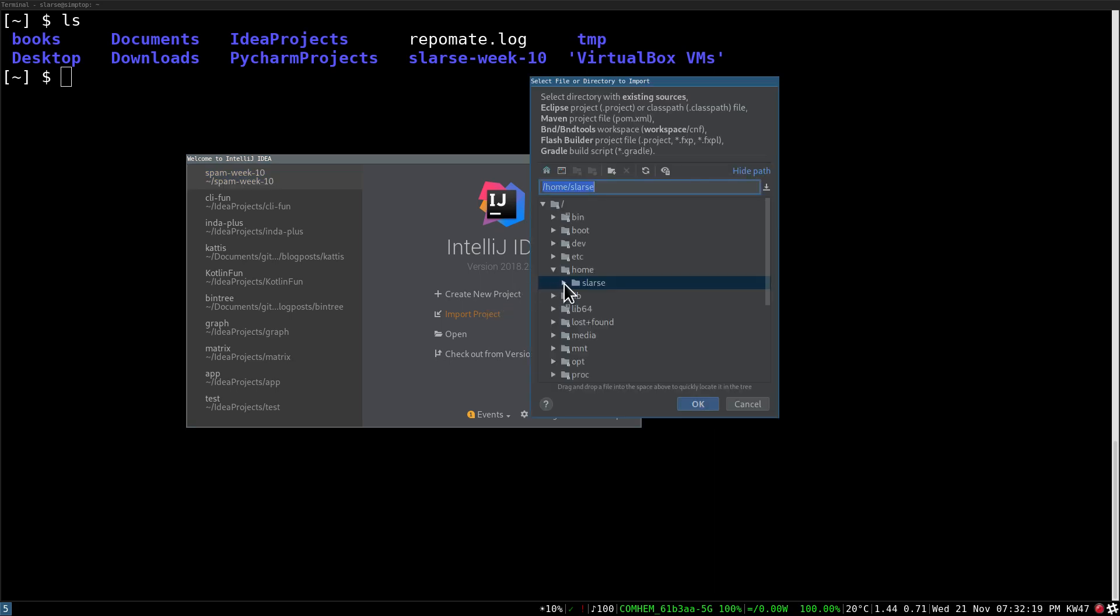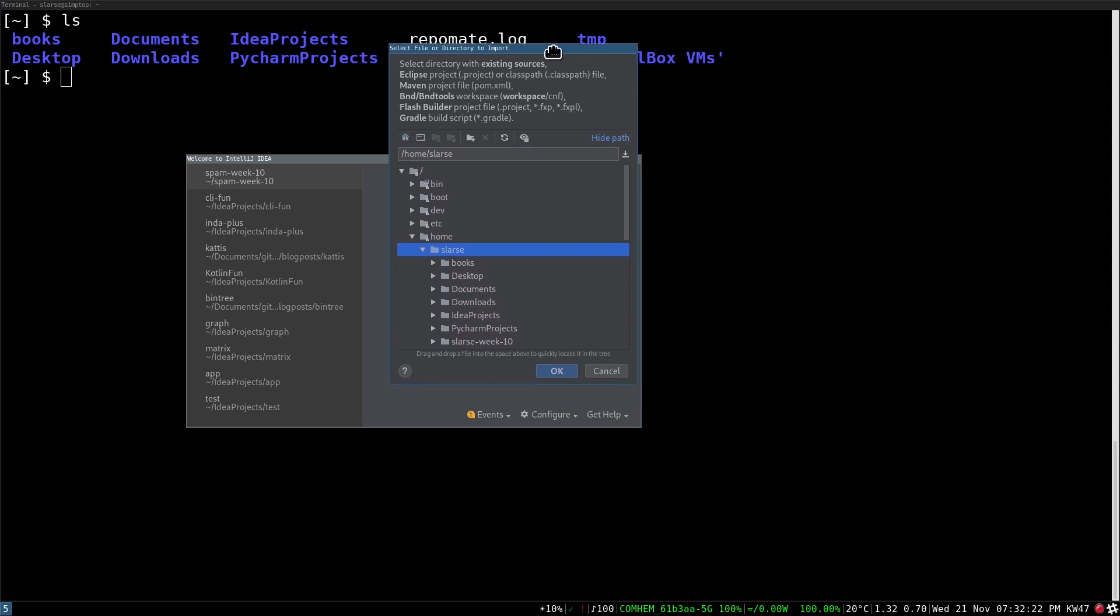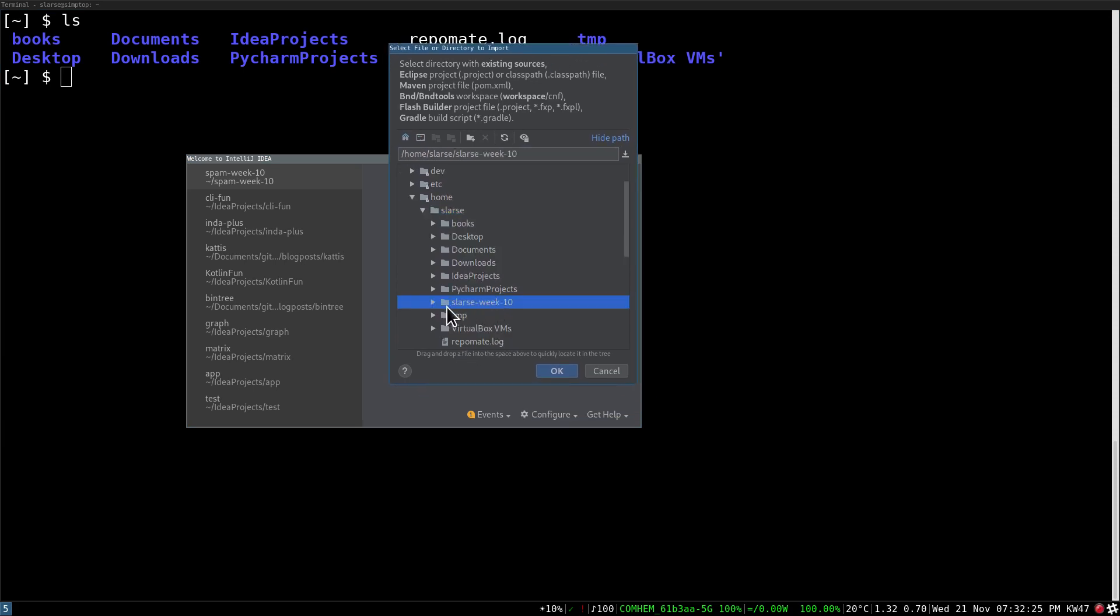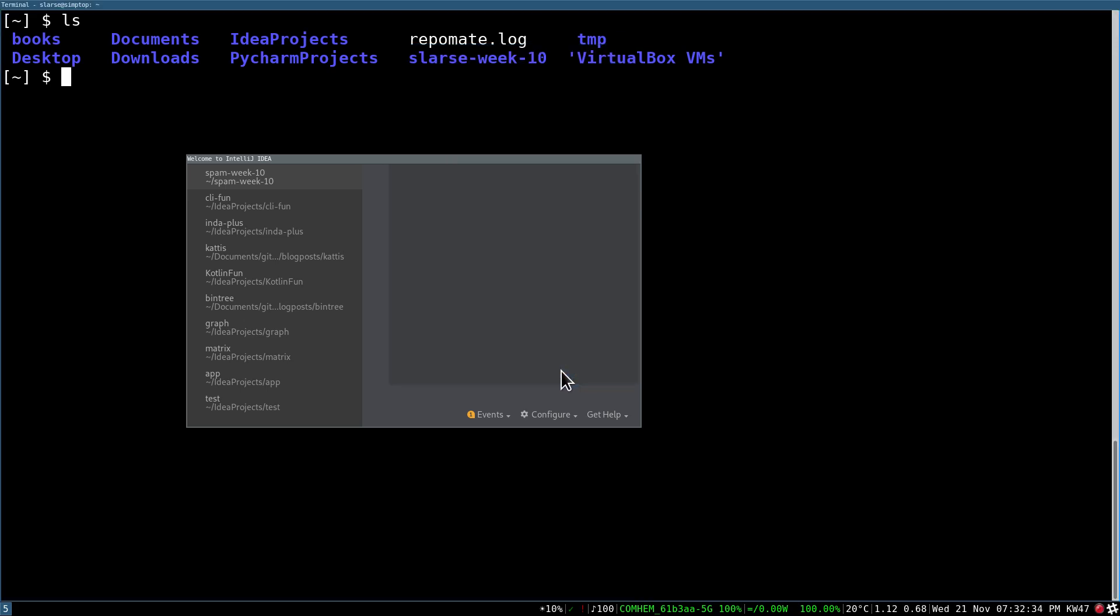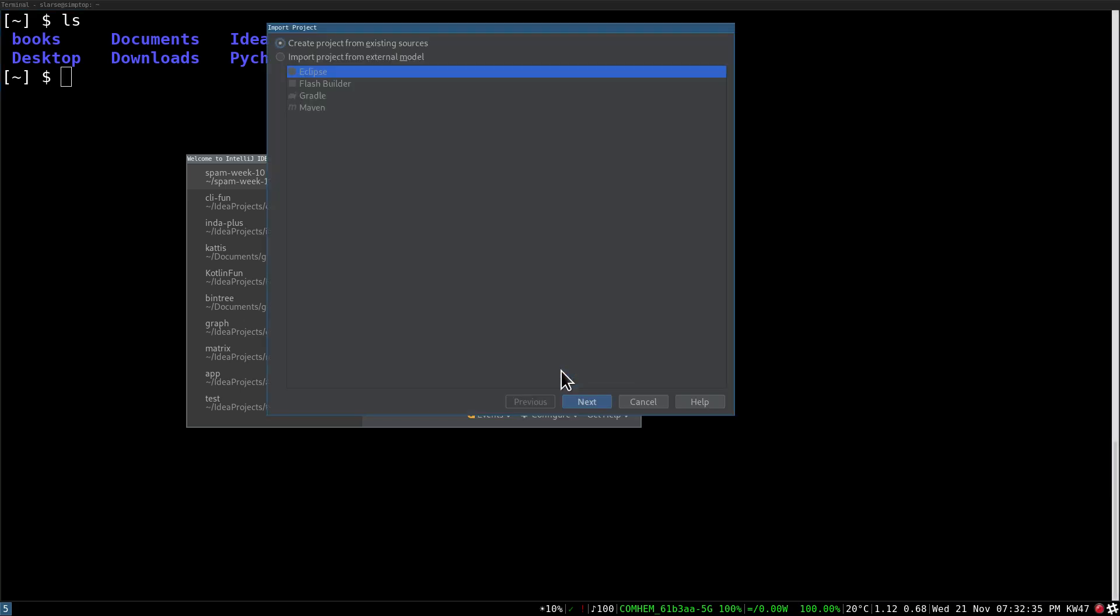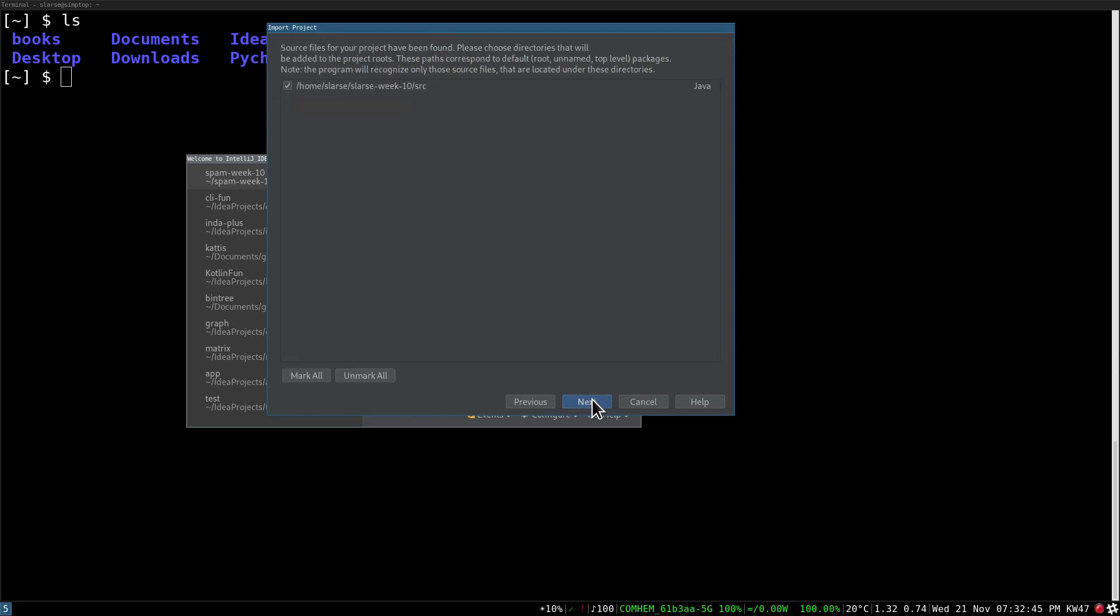And now you're going to navigate to the repo that you have cloned. In my case it's here, and what you want to be careful about now is that you want to select the root of the repo, and not like the source directory. But just select the root of the repo, and make sure that Create Project from Existing Sources is ticked up there. Then we just click Next here, that's fine.